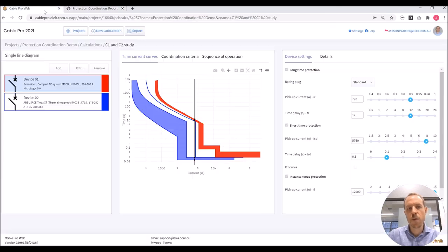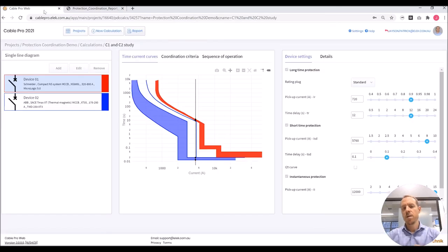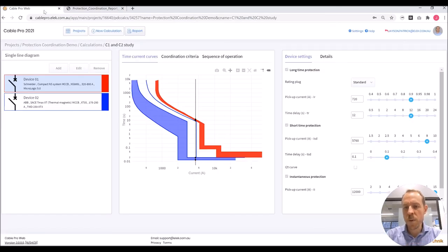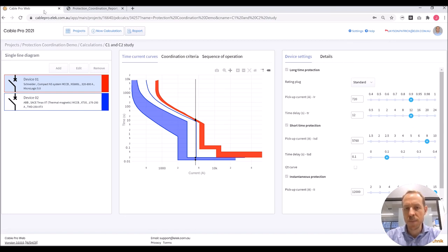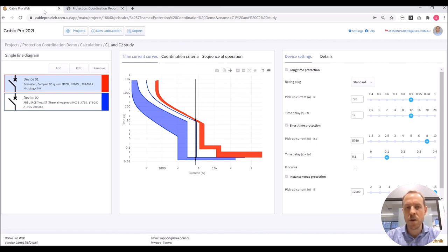And there we have it. It's quite simple to perform a protection coordination study using the software. You can get a free trial of this software by visiting our website www.elek.com.au. Thank you so much for watching.